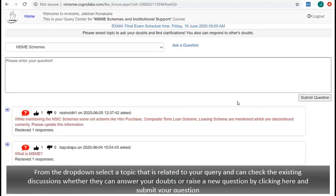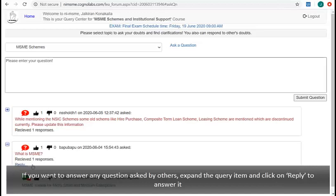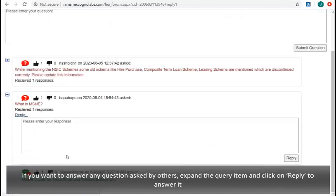If you want to answer any question asked by others, expand the query item and click on reply to answer it.